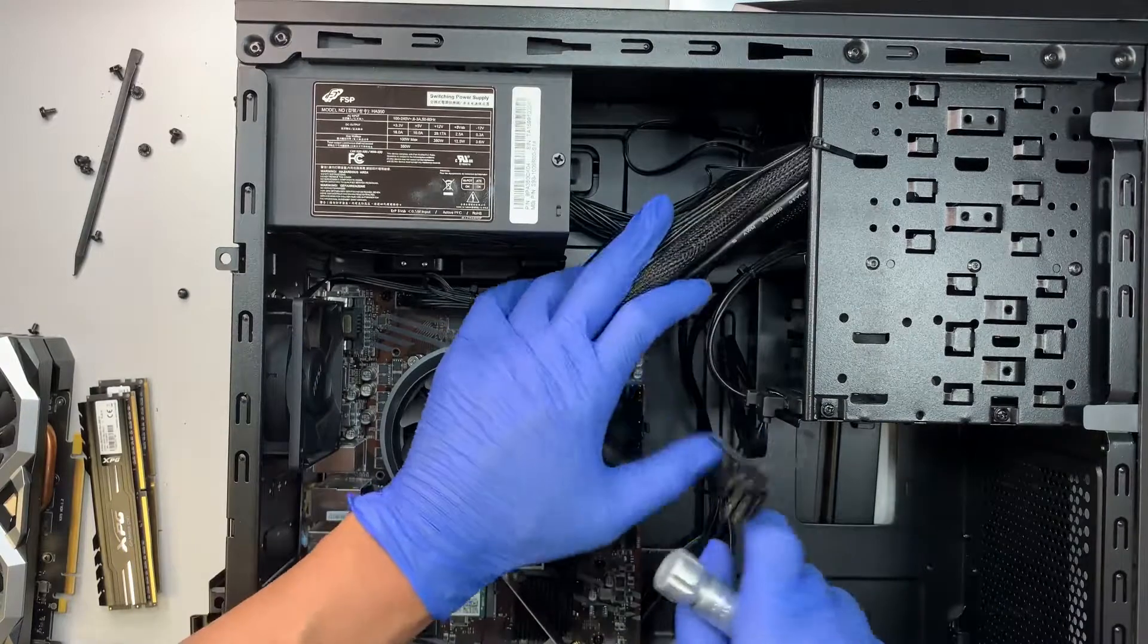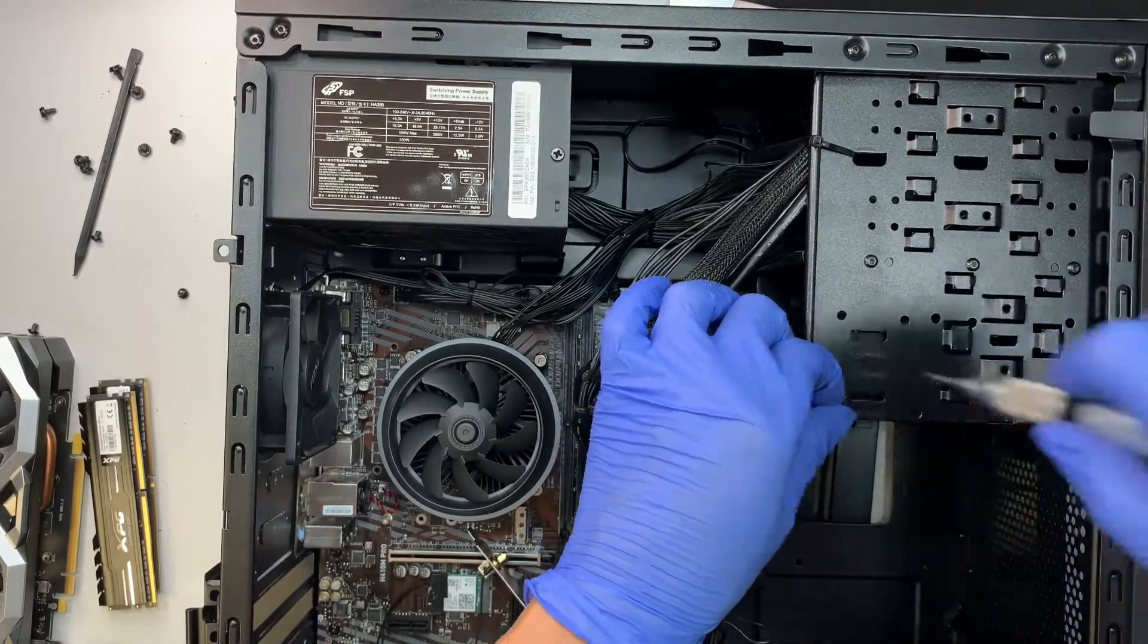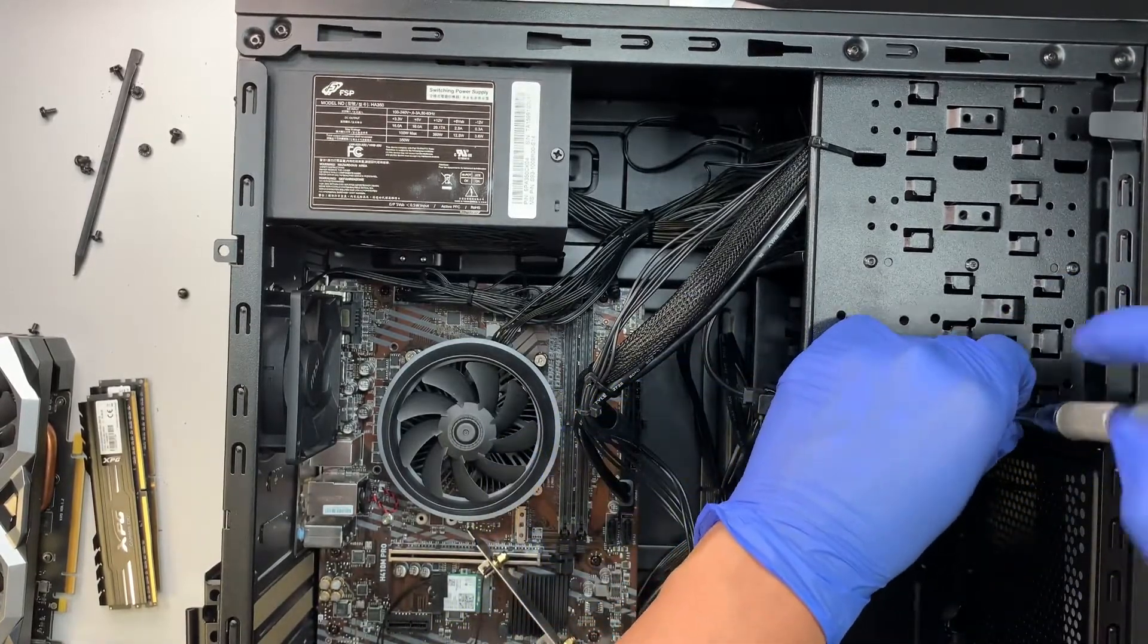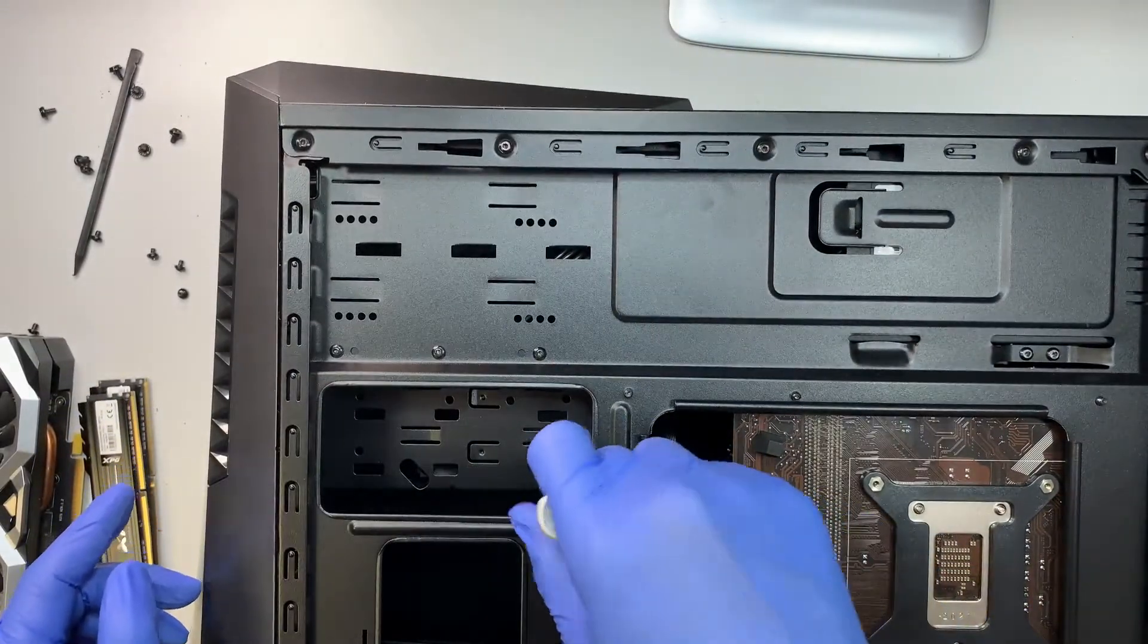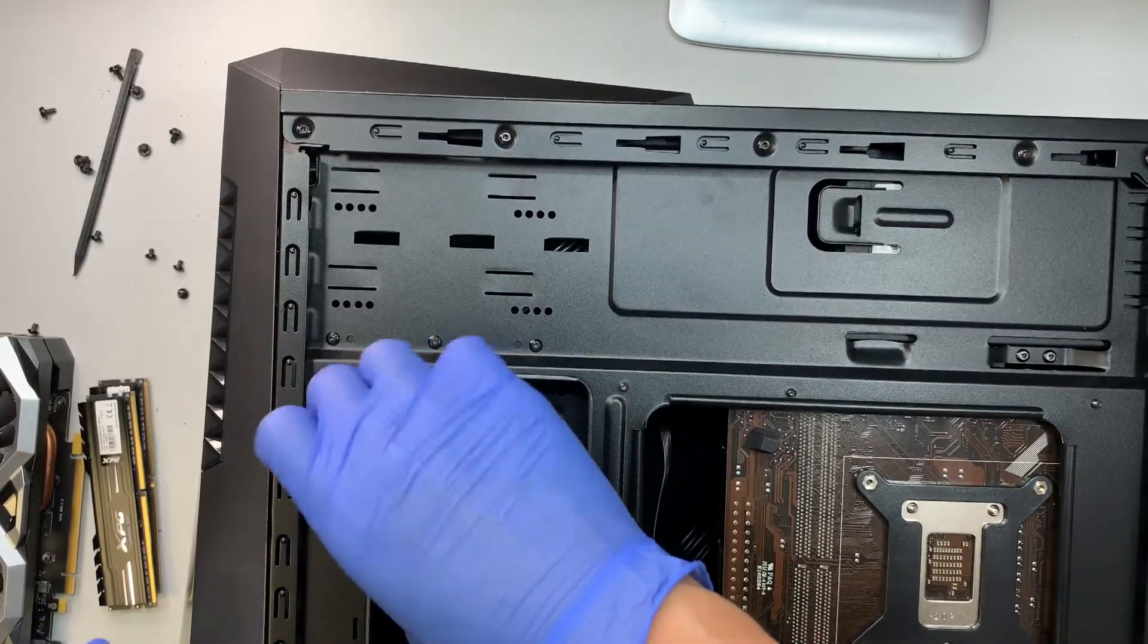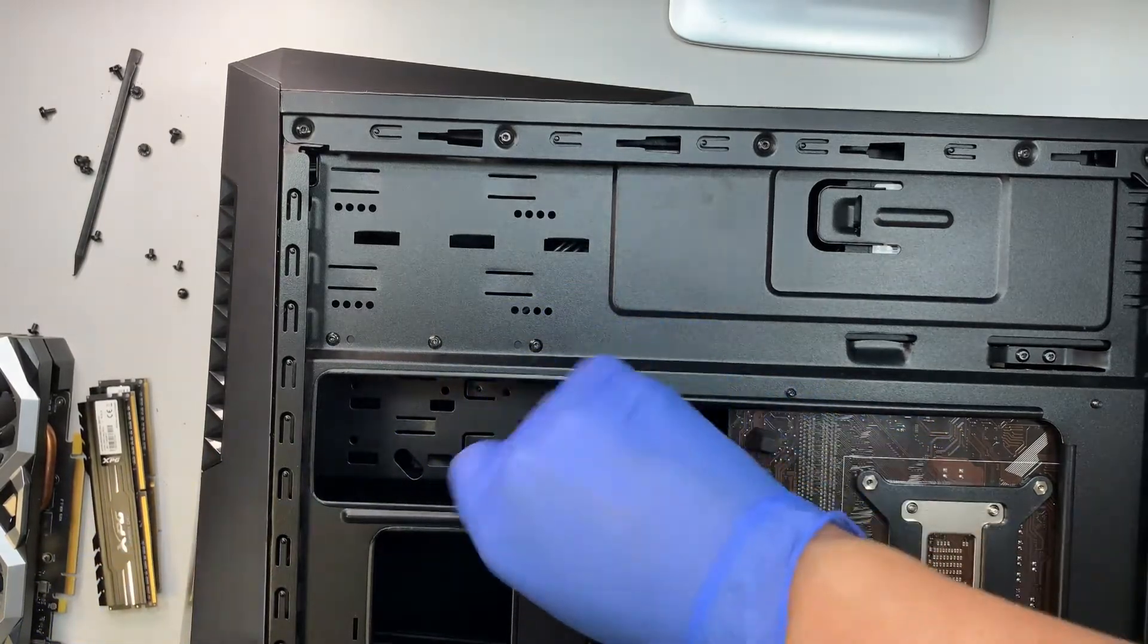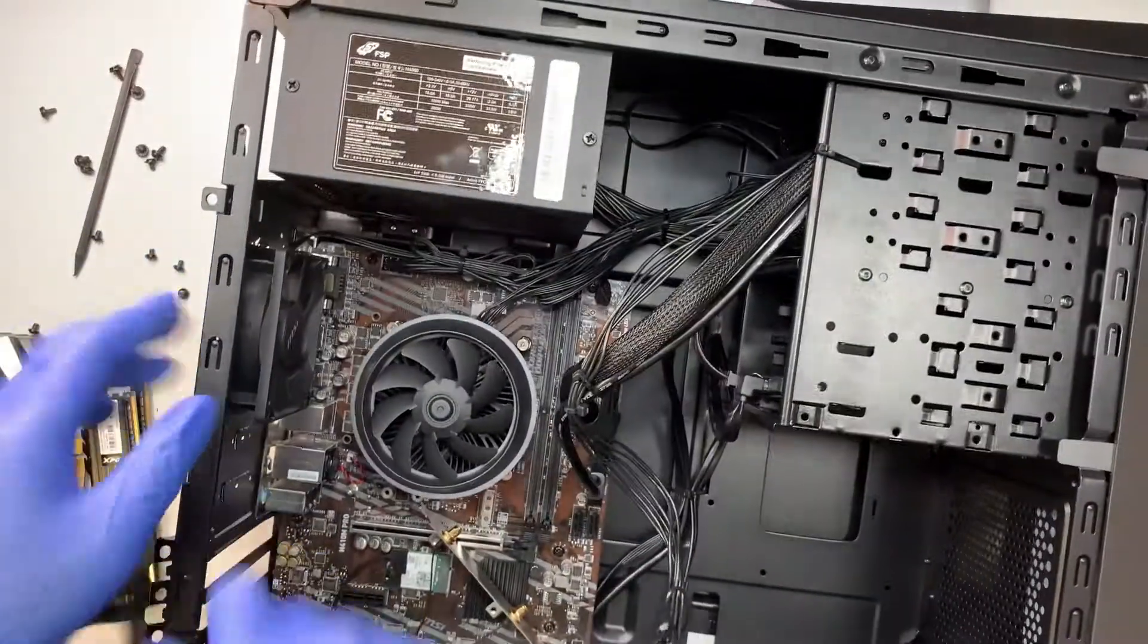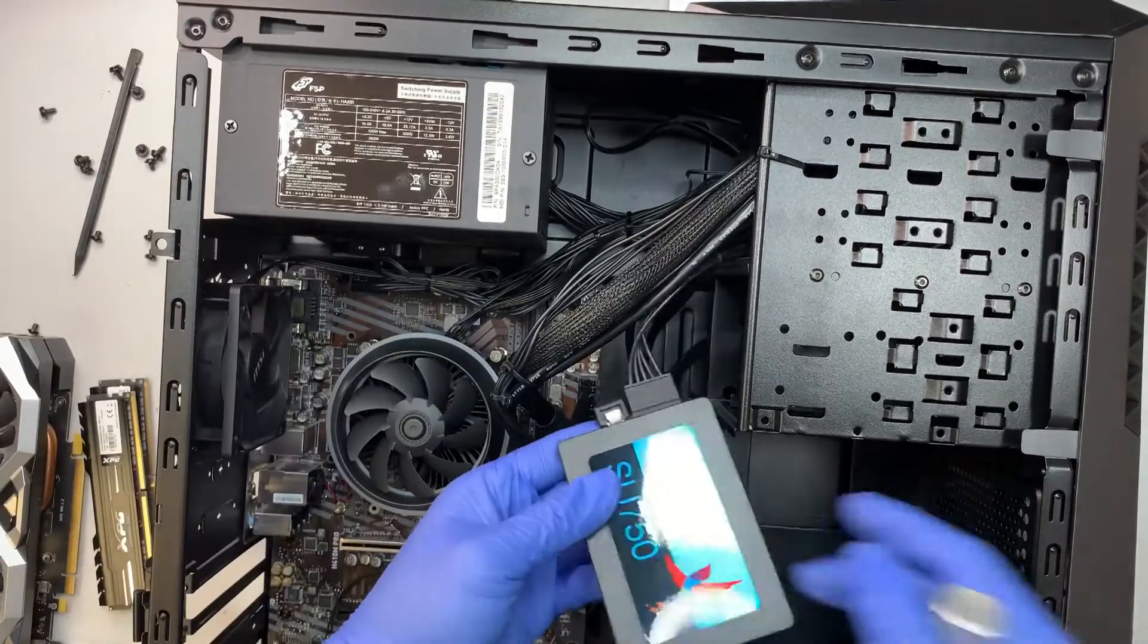This computer here runs on a 2.5 inch SATA drive. You need to remove the other side of the panel to get to your hard drive. Now you can remove the 2.5 inch SSD drive.